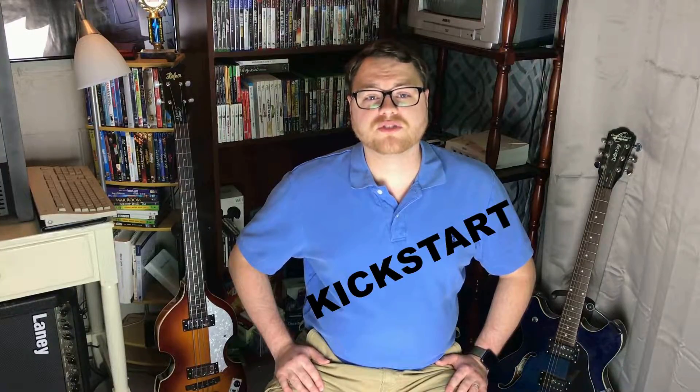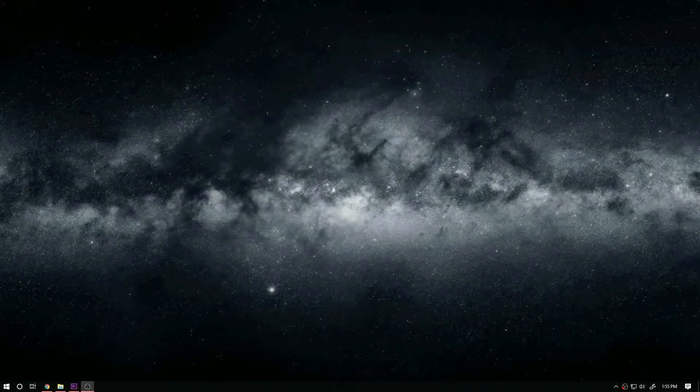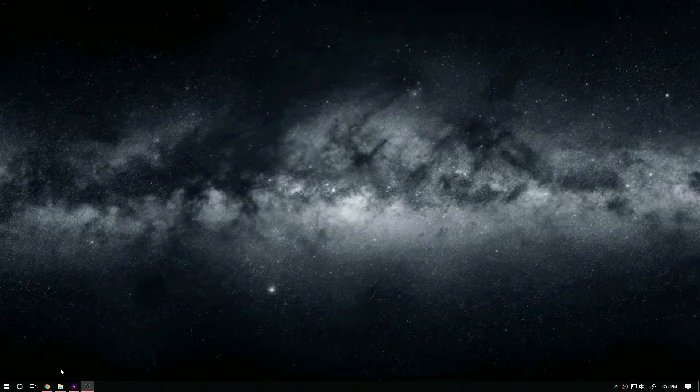There are a few things that you need to know before we continue. The Kickstart ROMs are still covered under copyright, so I'll have a link in the description where you can legally download them. The last thing you'll need are games. If you have any old floppies you can rip those and use them.